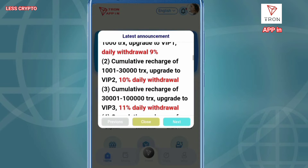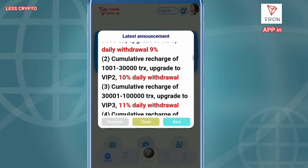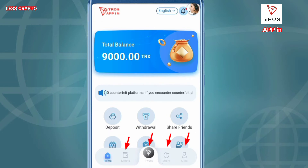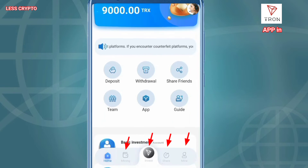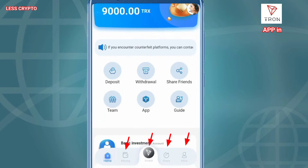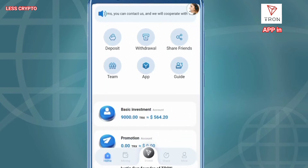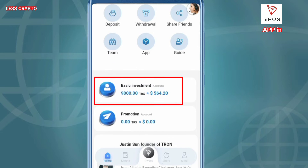How does this mining Tron work? I will discuss one by one. You can change the language according to your country or other. What I marked as: mining, investing, sharing, mining. And on top of that: deposit, withdrawal, share friends, team, app, guide.